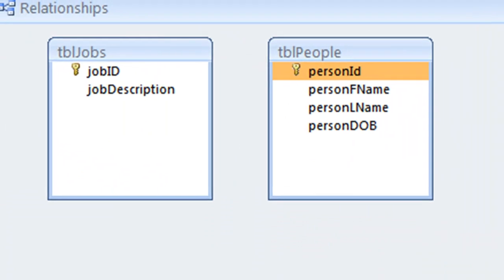A relationship diagram can be easier to read if you position tables from the one side of the relationships to the left and tables from the many side to the right. According to the business rule, there is a one job to many people relationship, so we will put the jobs table on the left and the people table on the right.